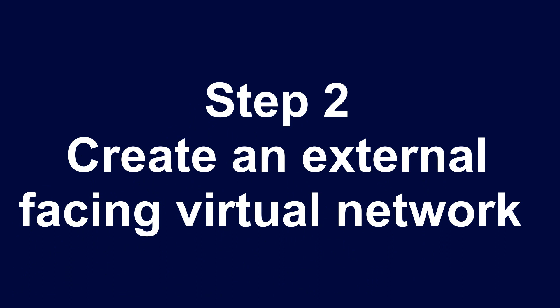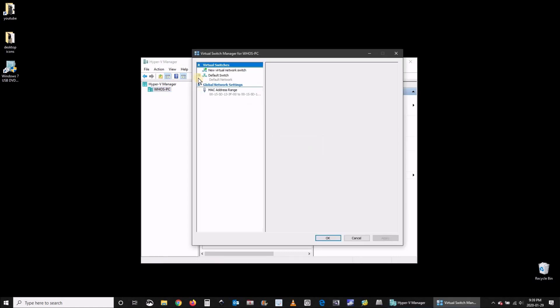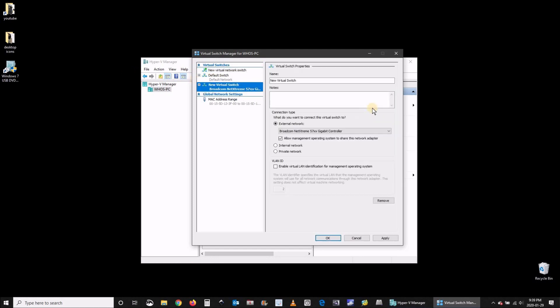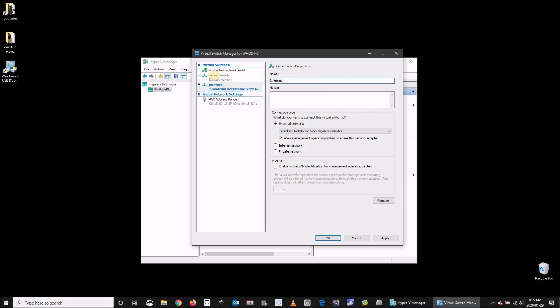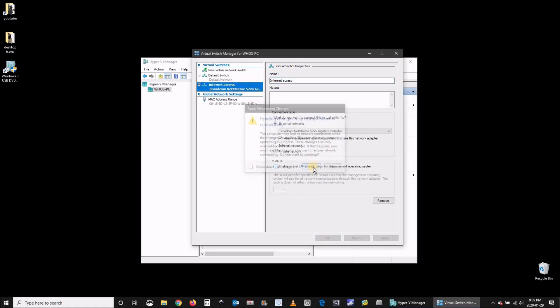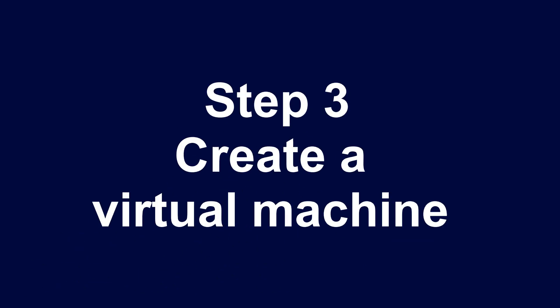In Hyper-V manager you need to create a virtual network so click on virtual switch manager, click on new virtual network and then choose external. This is to create an external network so that you can access the internet from within your virtual machine which will host Windows 7. Name it whatever you want, make sure you select external and then click OK. The changes will be applied and now you're ready to create your virtual machine.